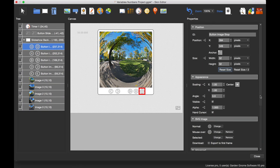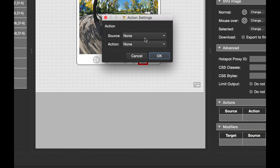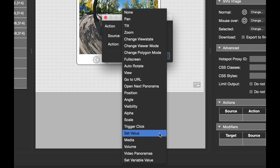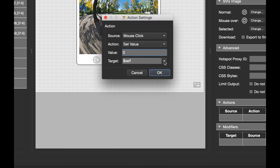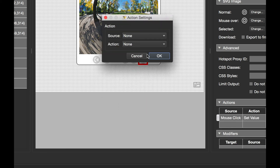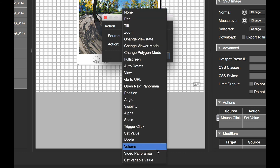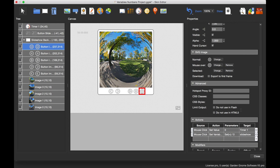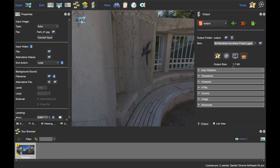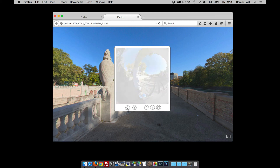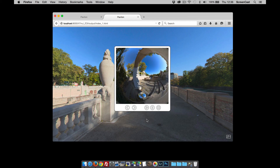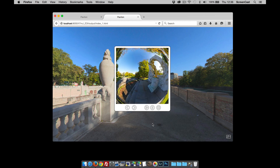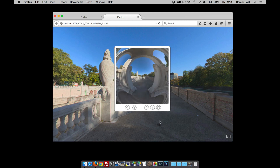For the stop and rewind button, I need two actions: first, mouse click, set value zero for the timer to stop it; second, mouse click, set variable value so the slideshow variable equals zero, returning to the first image. After saving and publishing, the final result lets us scroll backwards and forwards manually, press play to advance automatically every two seconds, pause on any image, and click stop to stop the timer and rewind to the beginning. That's how to use numbered variables in Pano 2VR — thanks for watching.